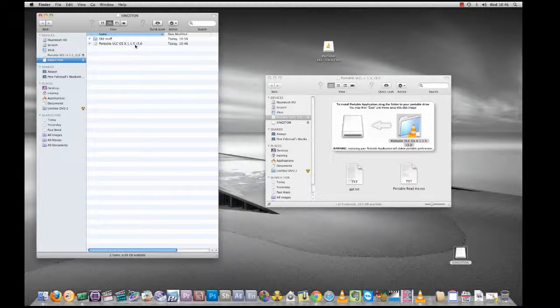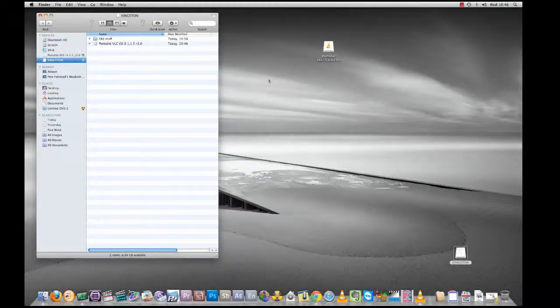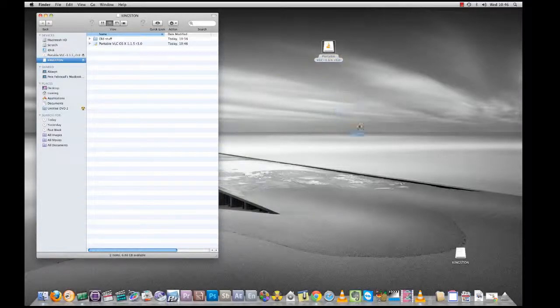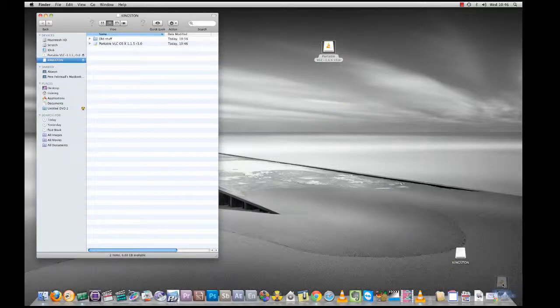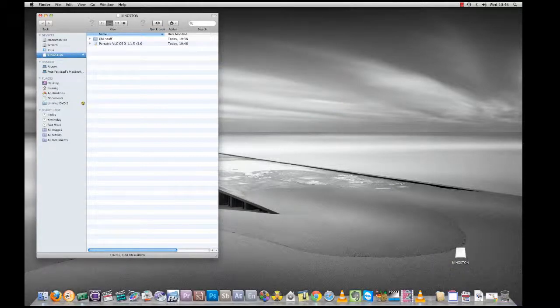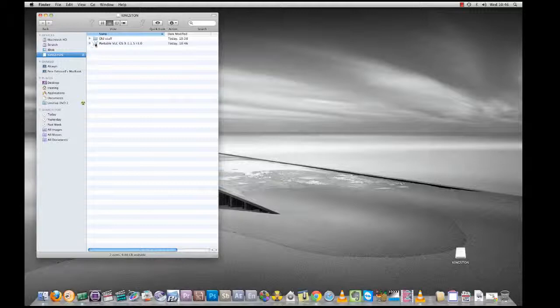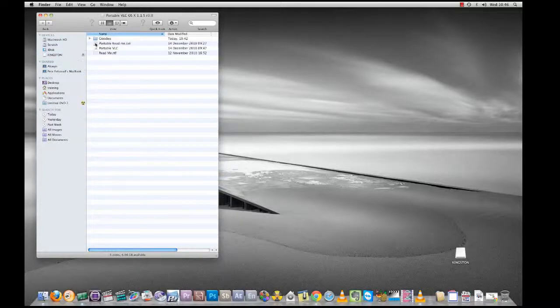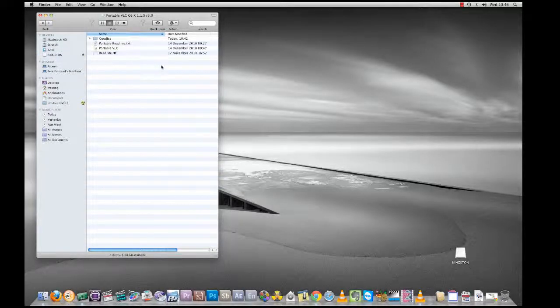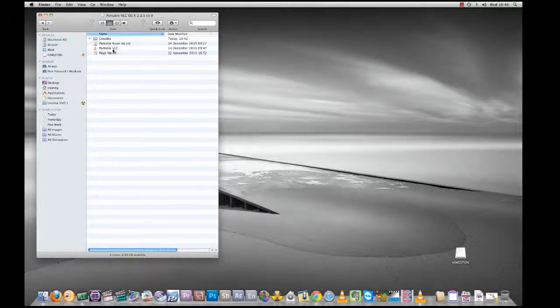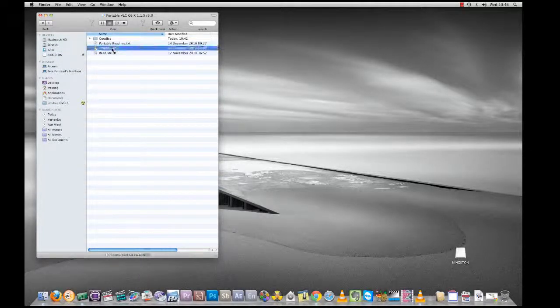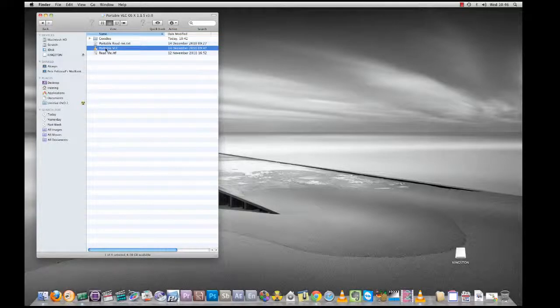You can see now that we've got portable VLC OS X up here. I can shut this down, this window, and I can get rid of this, eject that, and that's done. Now if we go to my stick and double-click on portable VLC, you can see that we've got the portable VLC shortcut there.